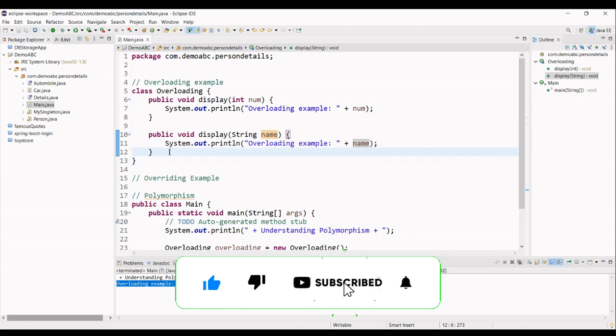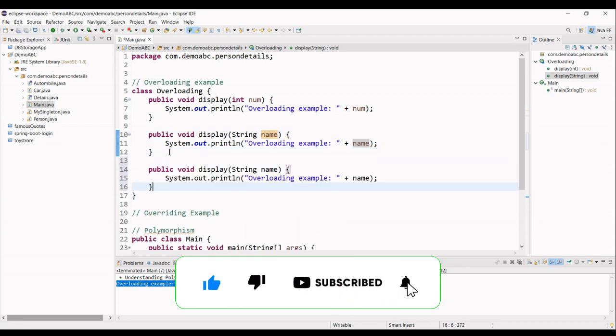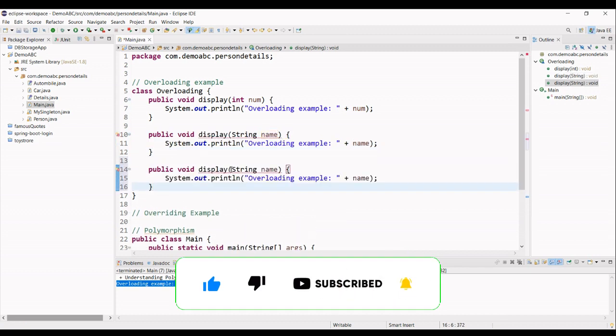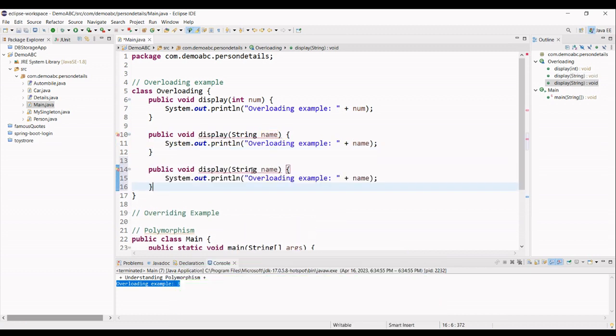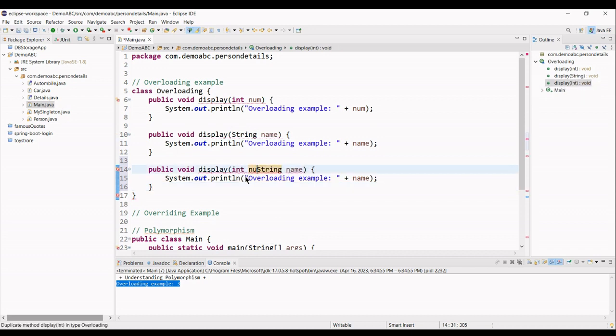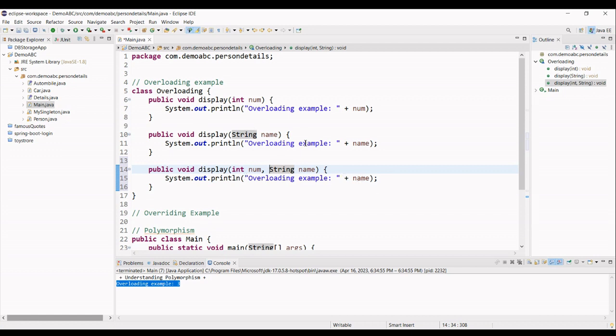And finally, one more method, the same name, and there we are giving it two different values like int number and string name. And basically, we give overloading example.